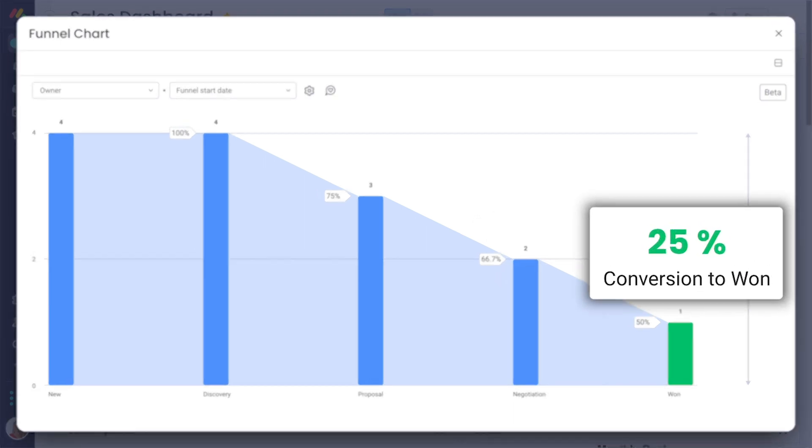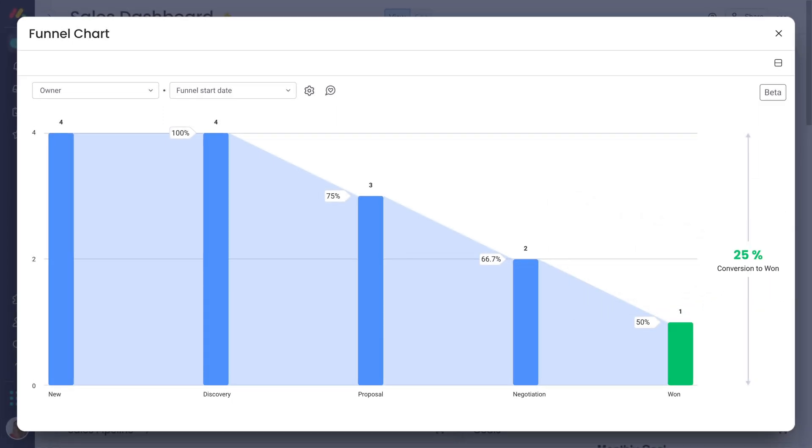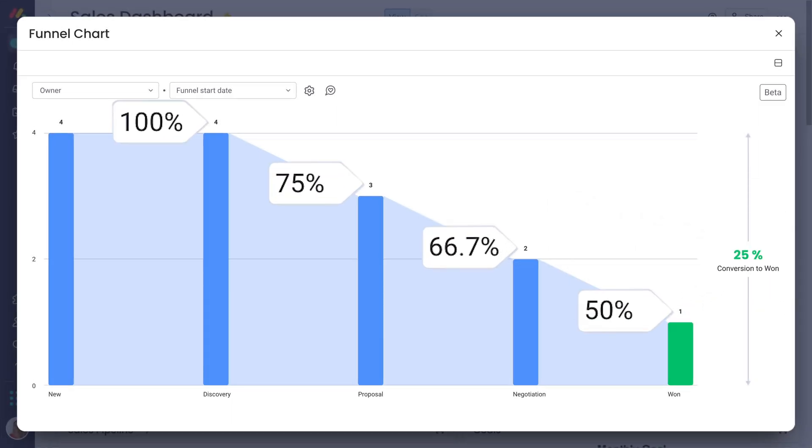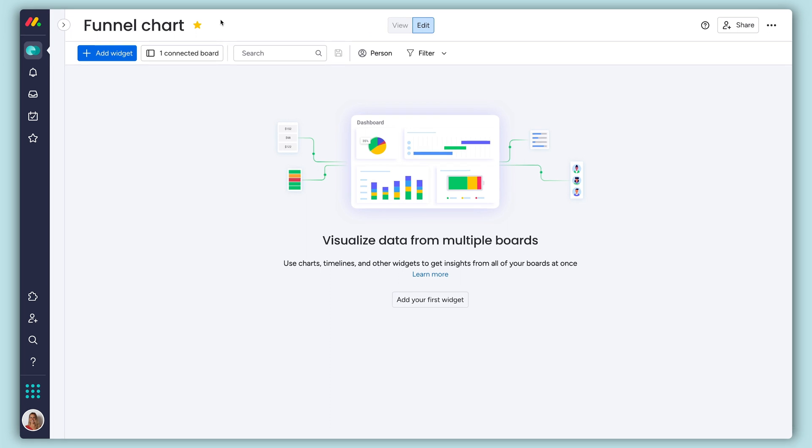In addition to the overall percentage of deals won, you'll see exactly how many deals progress past each stage. Let me show you how to set it up.